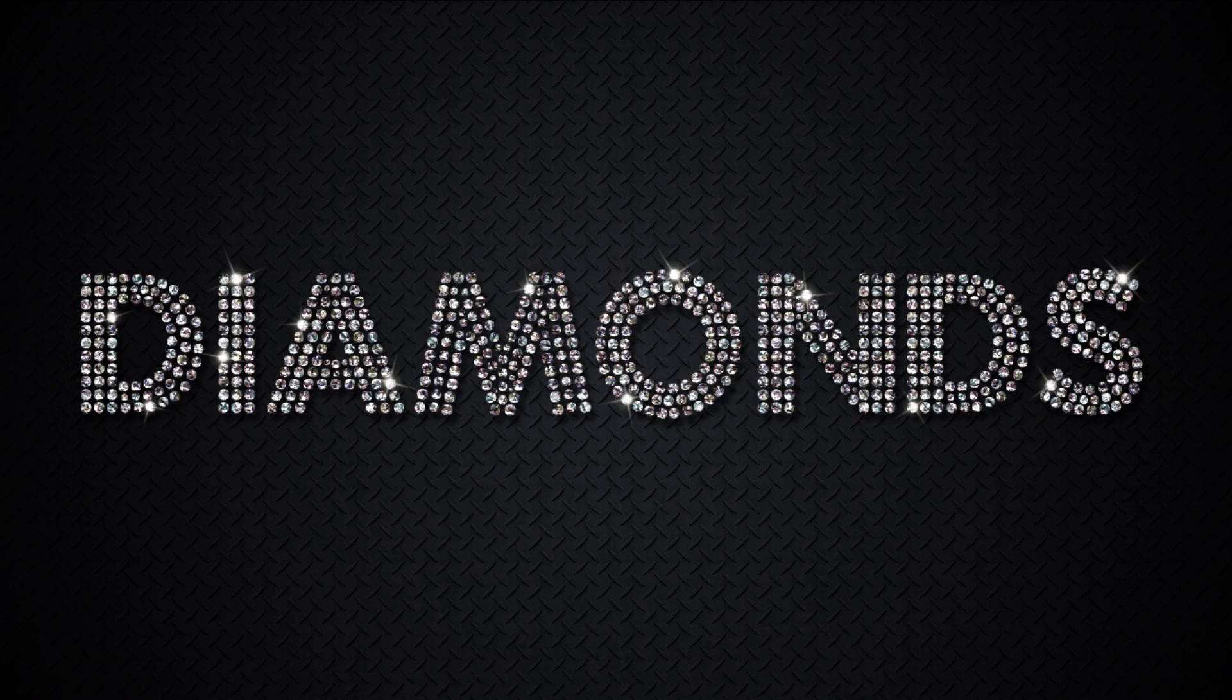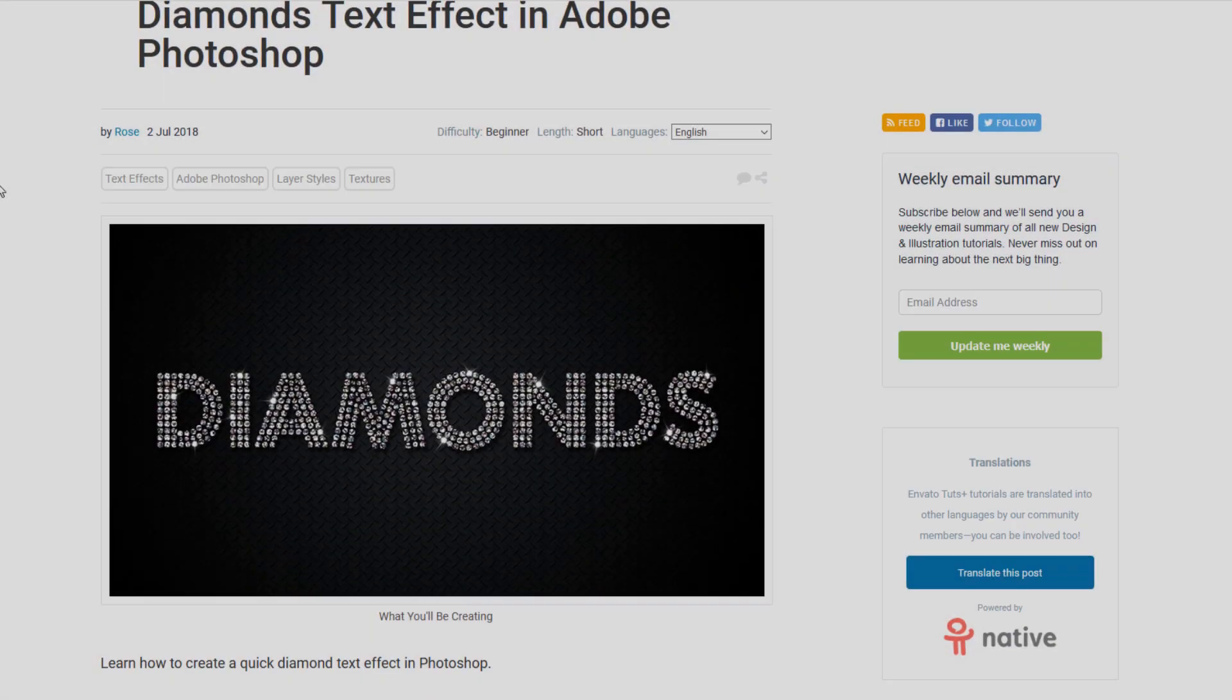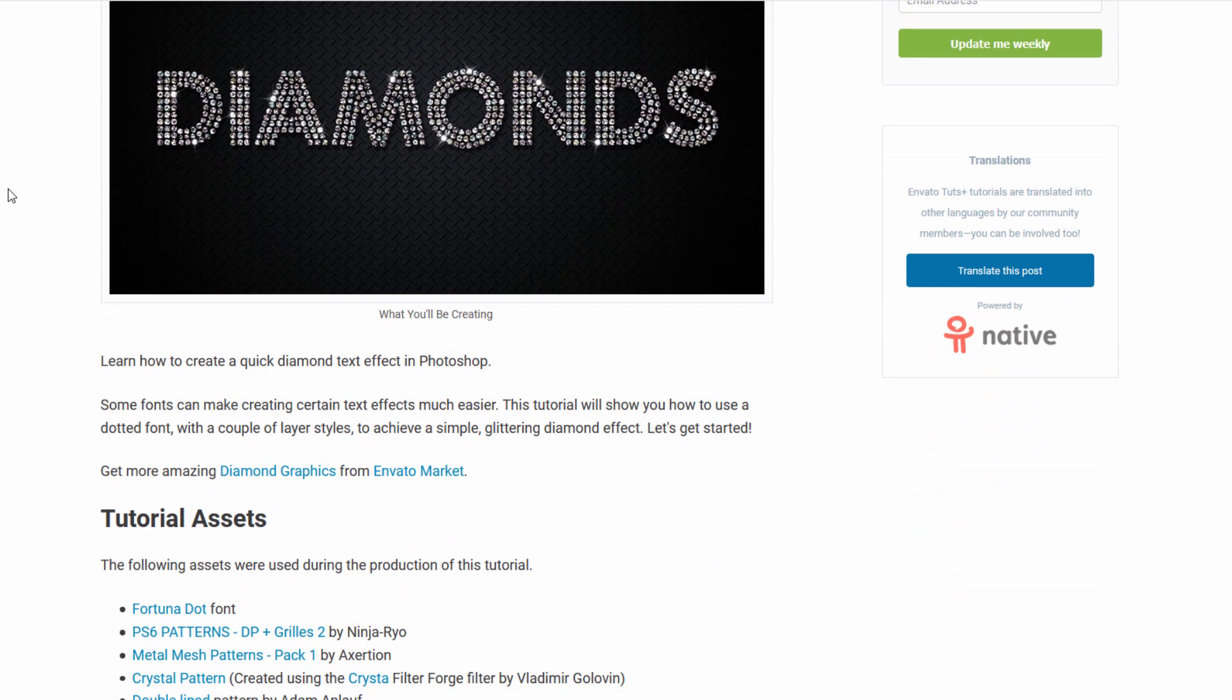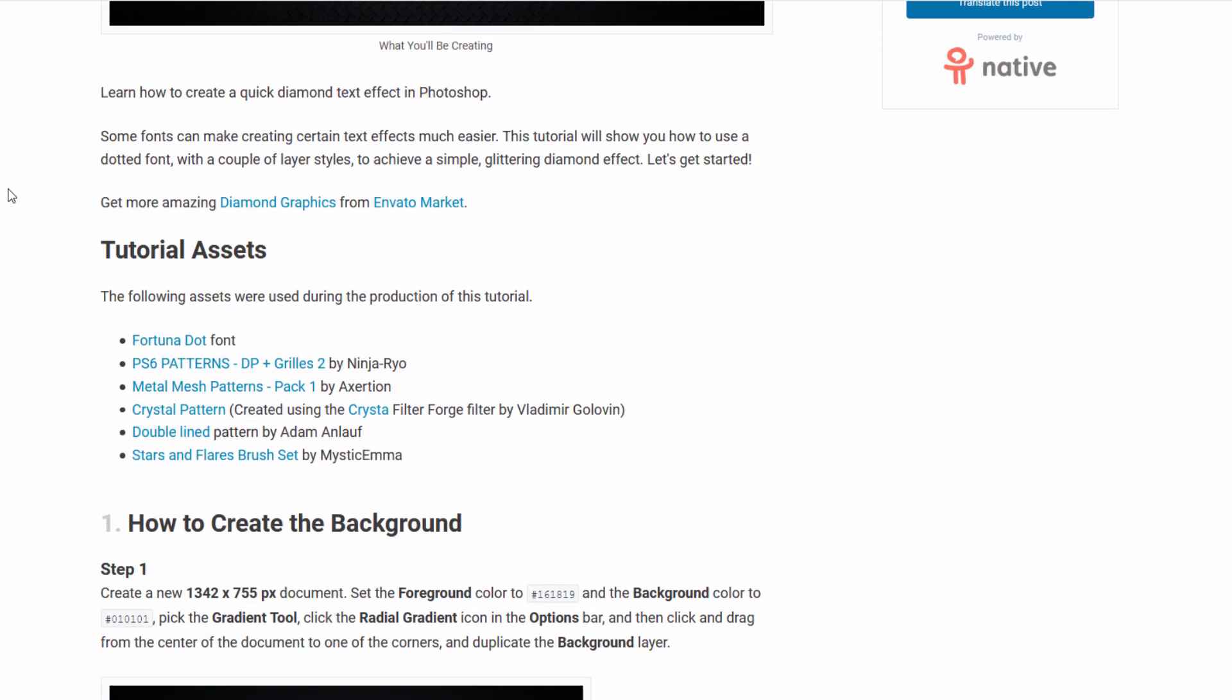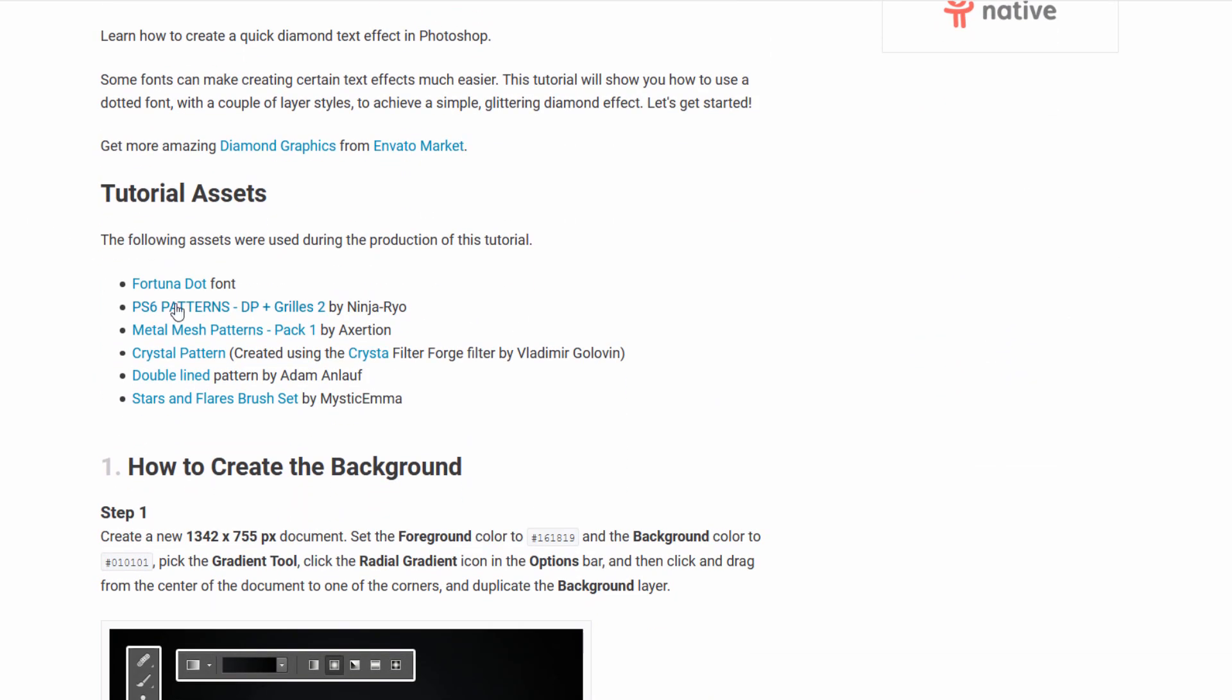Originally written by Rose on Envato Tuts Plus. Before we start, download and install all the assets listed in the description.